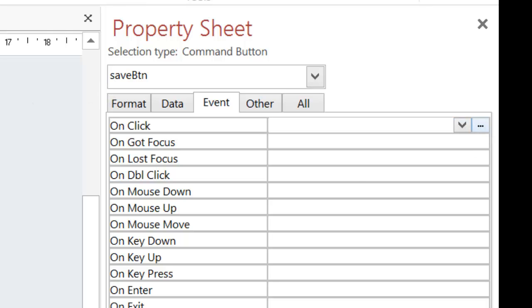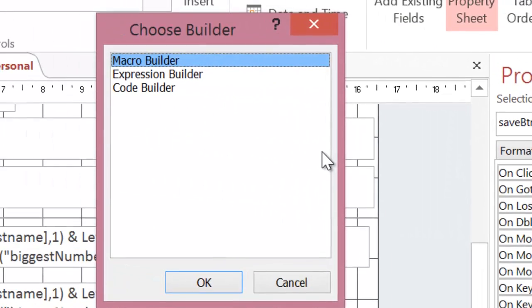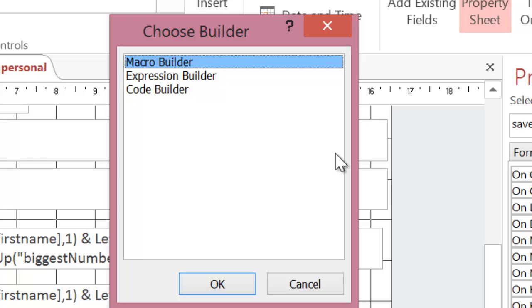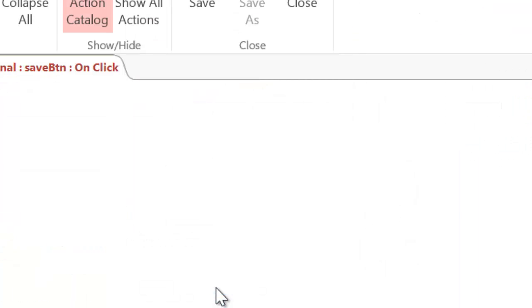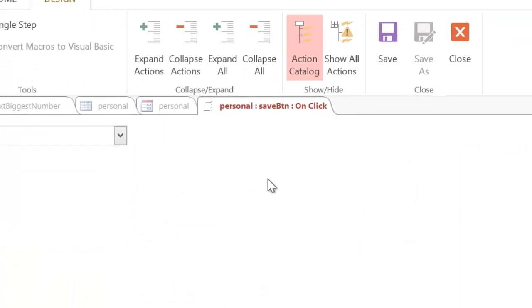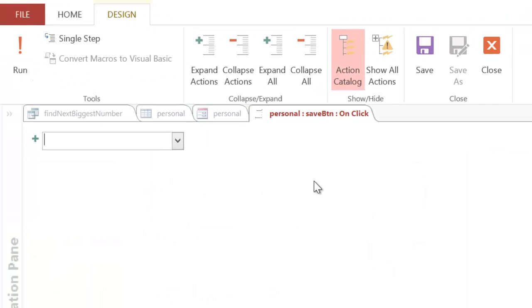And this time I've got a choice. Rather than going straight to Expression Builder, I've got a choice. And I'm going to click on Macro Builder and I'm going to click on OK. The Macro Builder allows me to add actions onto that button. So, it will run in sequence a series of instructions.